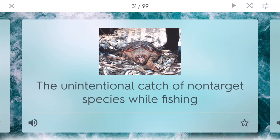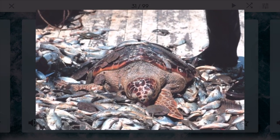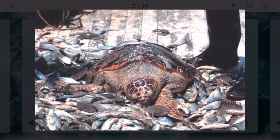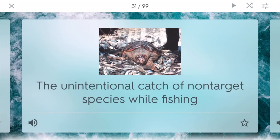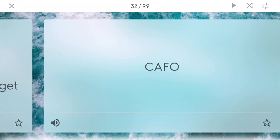Bycatch is the unintentional catch of non-target species while fishing. Right now we see a big problem with catching things like turtles and dolphins when fishermen are trying to fish, and this of course is not good.